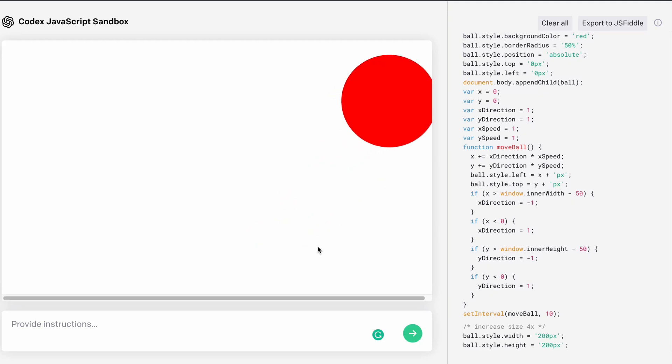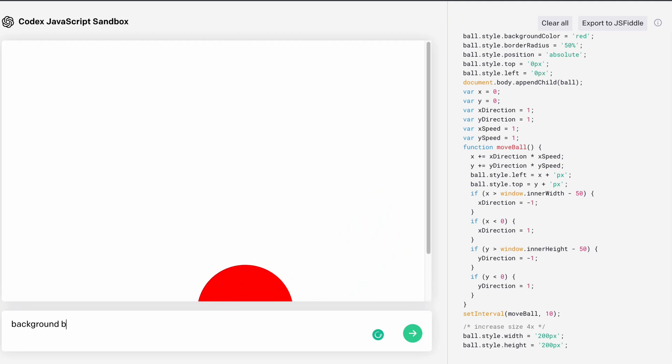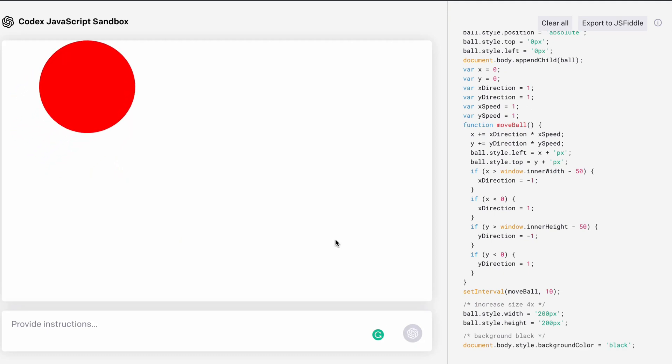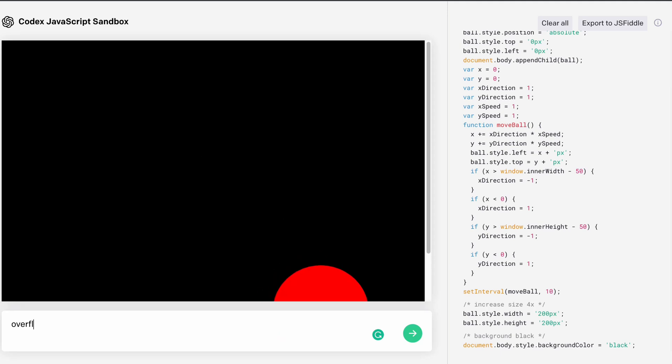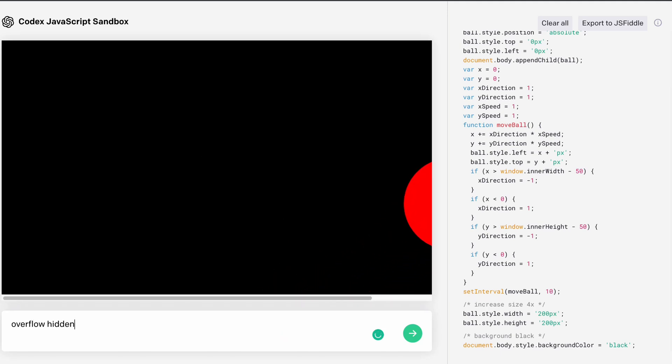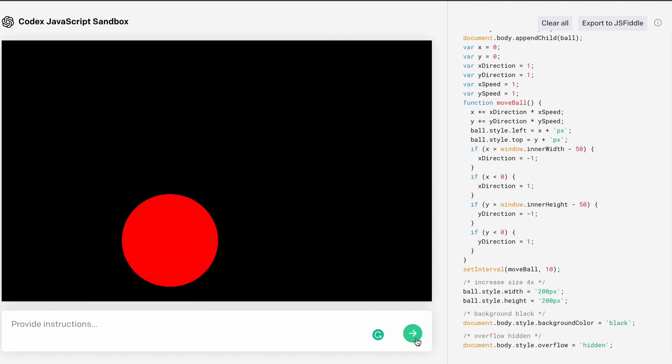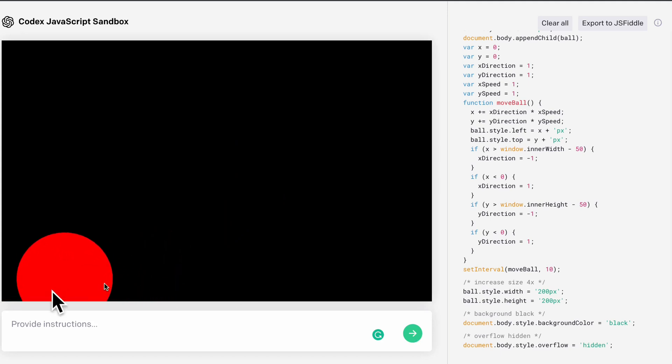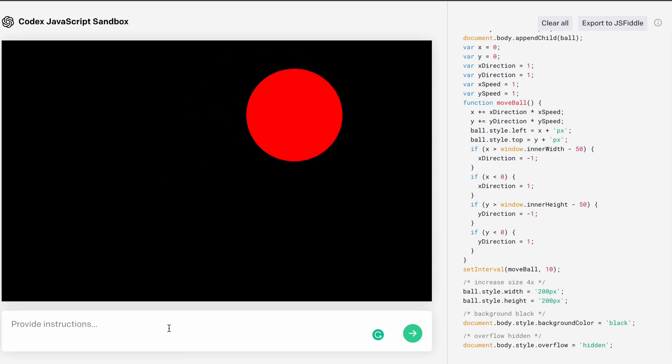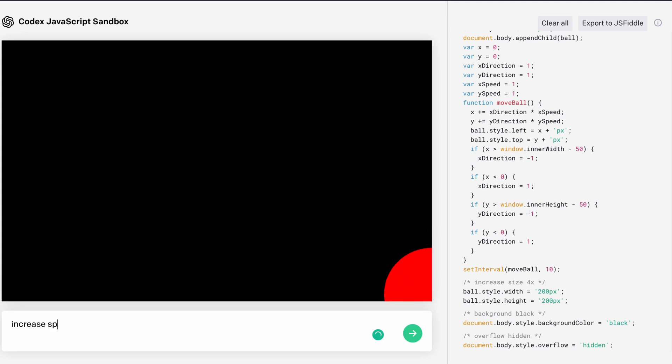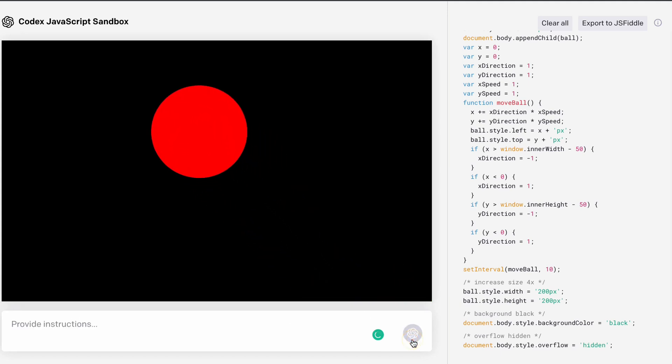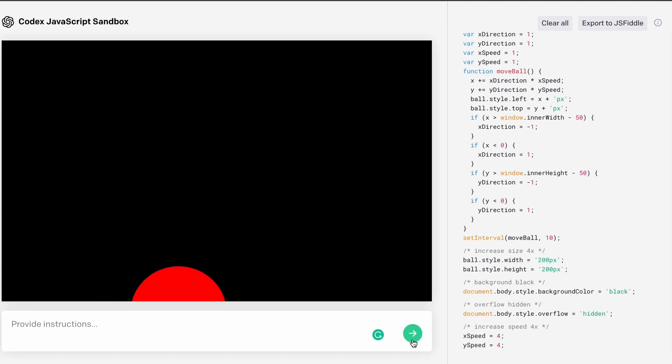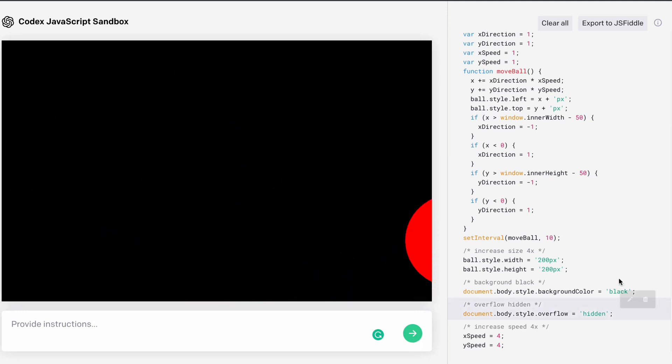You can see it's increasing the size. It looks big. You can do a lot of things. If you want to change the background, you can say background black, hit enter, and you will have a black background. Overflow hidden. Just save it and you will have overflow hidden. It will not overflow at all. You have removed the side scroll bar. You can make it circular. Increase speed 4x. You have to give the command and it's going to increase the speed. It's writing the code and you can see it's happening very fast.